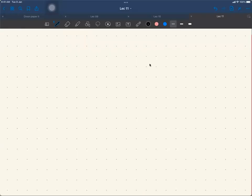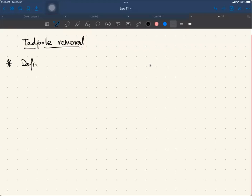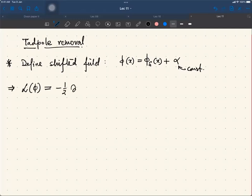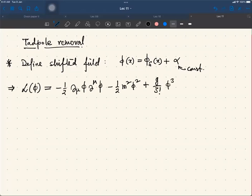Let me now describe the process of tadpole removal. First, to define the shifted field: phi_x is given by phi_shifted plus alpha, some constant. Then, you write the Lagrangian density. The original Lagrangian density is given by minus half del_mu phi del_mu phi minus half m-squared phi-squared plus g over 3-factorial phi-cubed, expressed in terms of phi_s.